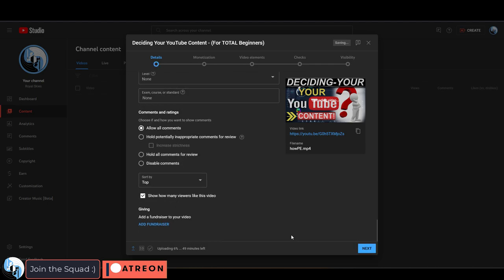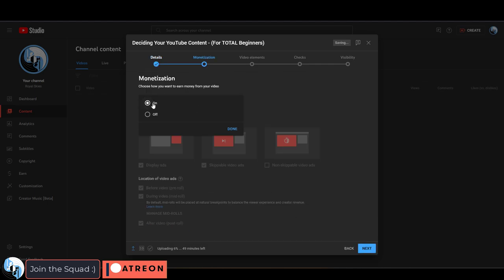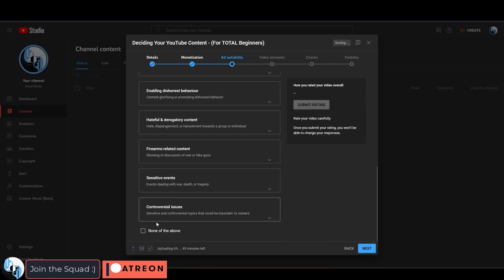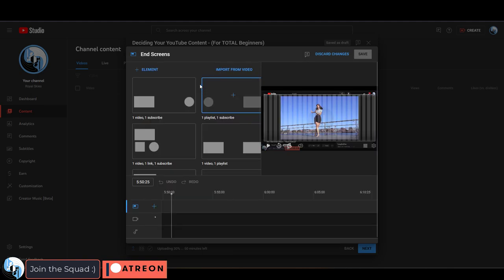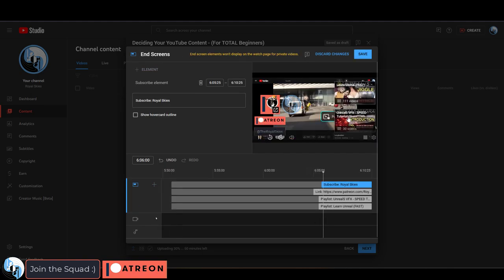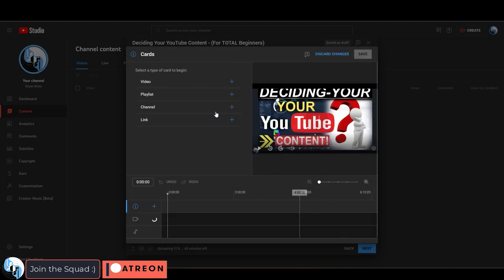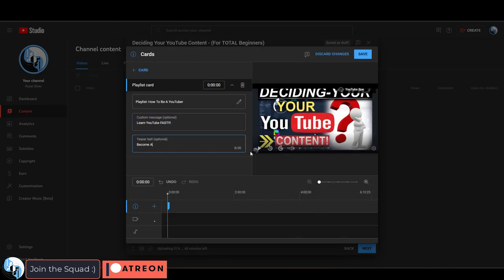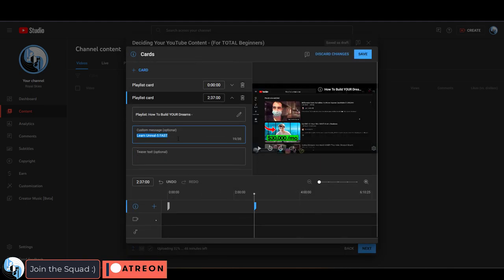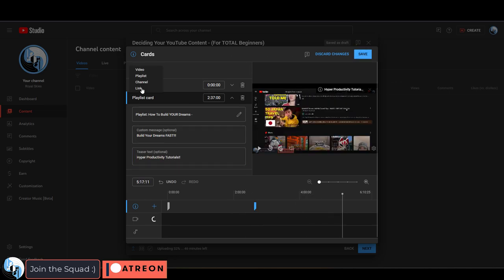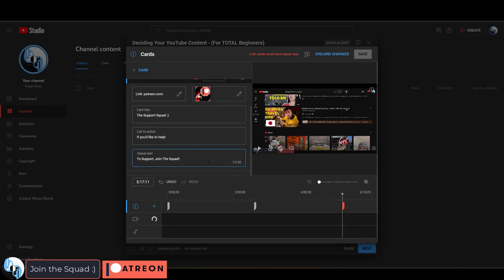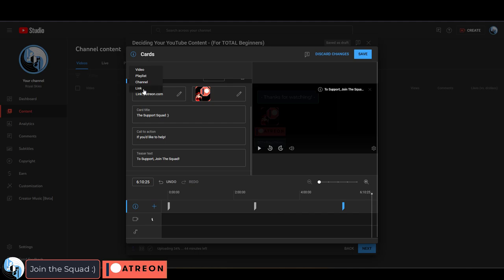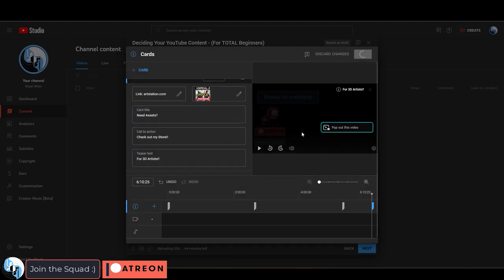Once I've done that, then I turn monetization on. I say it's not for kids. I set the preview videos that show up at the end, and then I add all the cards that'll remind the viewer what else is going on on the channel. I usually have one related to the current series playlist, a related playlist, my Patreon, and ArtStation.